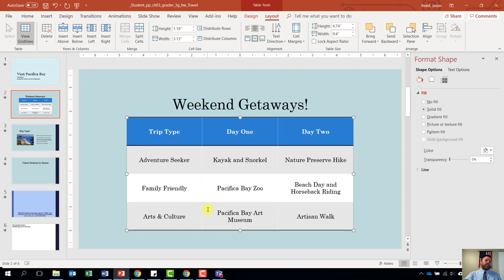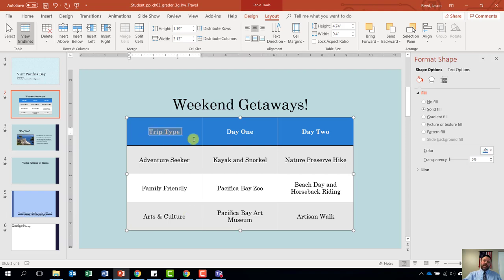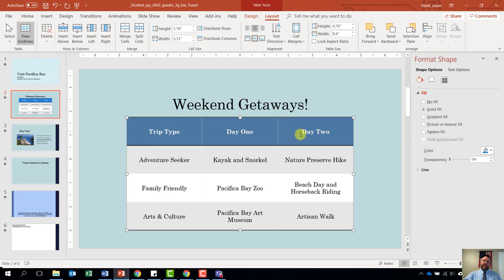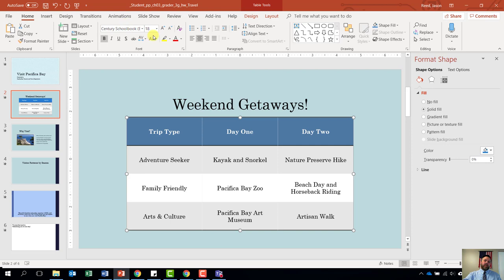Step number eight wants us to change the font size of the first row of our table to 24. Come up and highlight Trip Type, Day One, and Day Two — highlight all three of those cells. Once you've highlighted those three cells, come to the home tab. Under the home tab, in the font grouping, change the font size to 24.